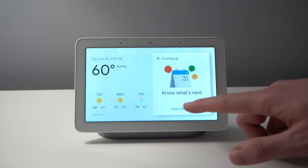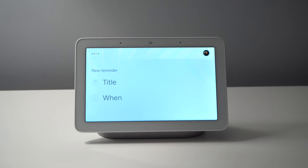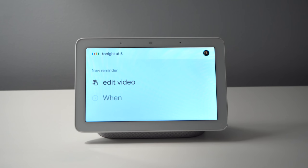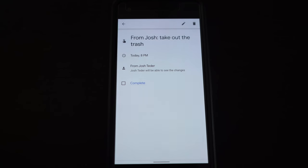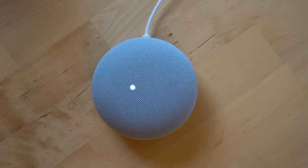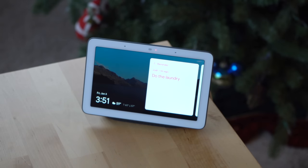Another quick and useful function is reminders. Google can remind you to do something on a specific day at a specific time, and you can even assign a reminder to someone in your household, like reminding your spouse to take out the trash. Google will show a white reminder dot on Google Assistant speakers, and on Google Assistant displays it'll show you what the reminder is.